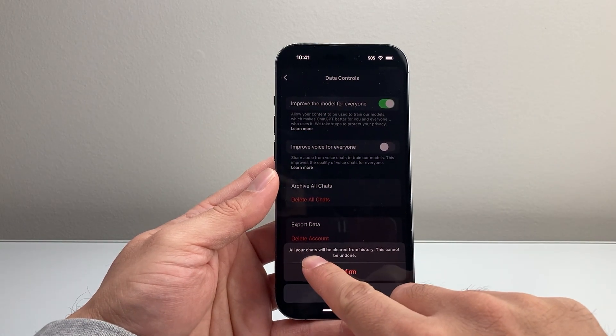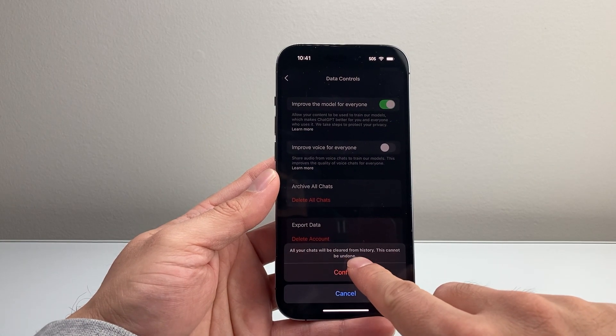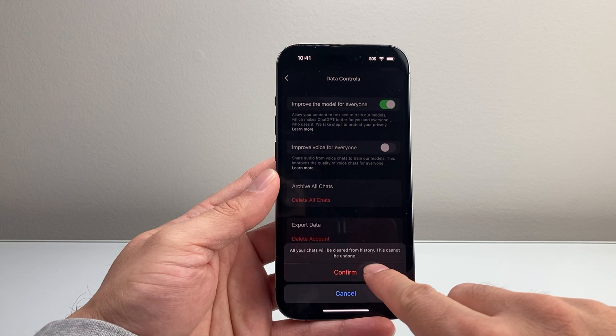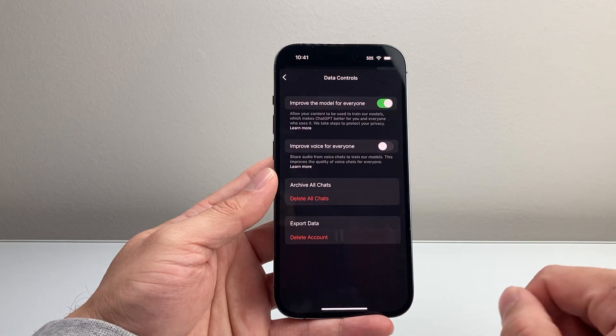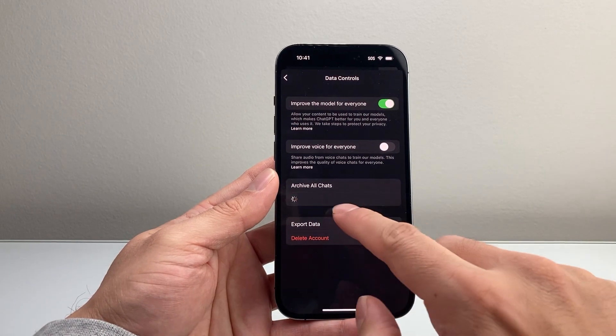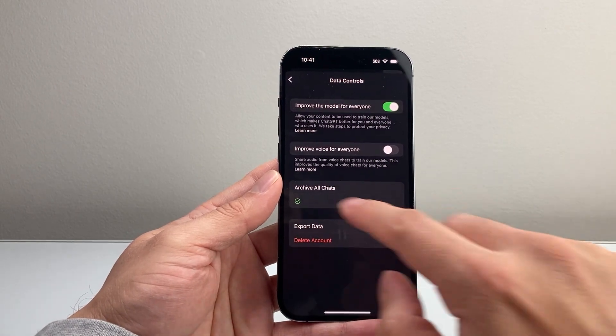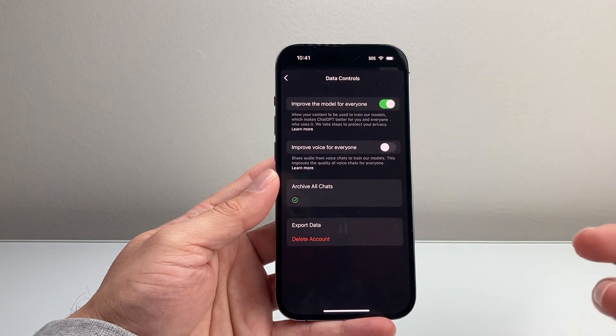As you can see, all chat will be cleared from history. This cannot be undone. Let's go ahead and confirm. As you can see, it's doing a checkmark and it's complete.